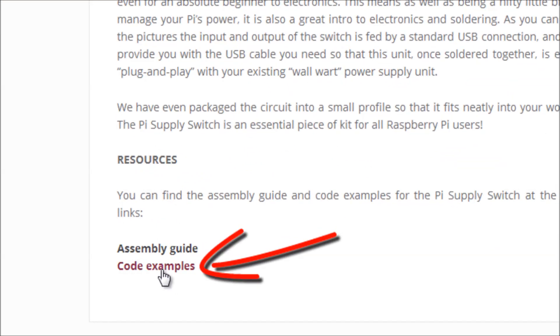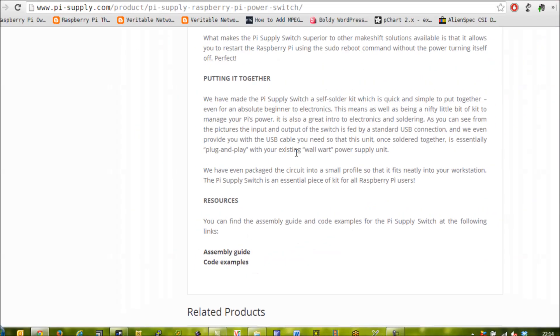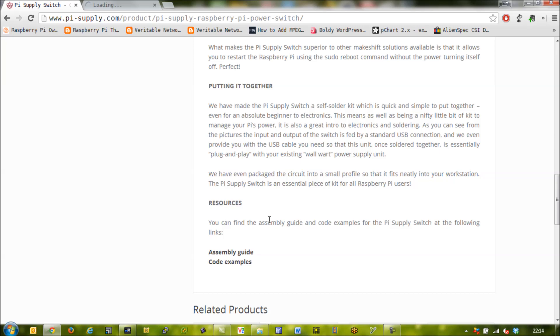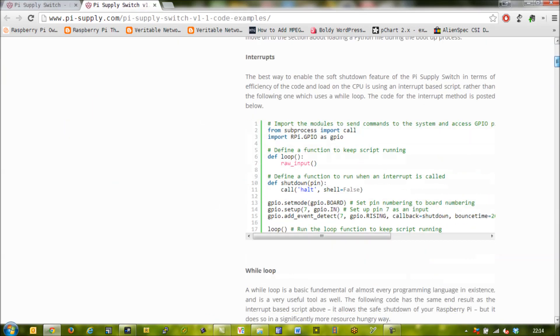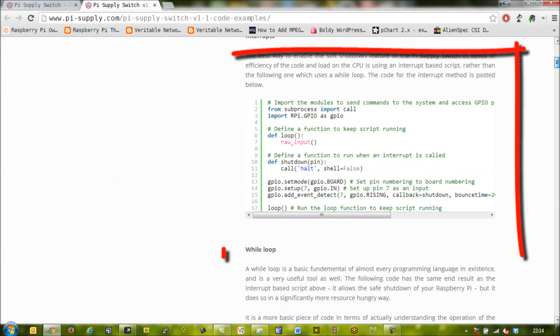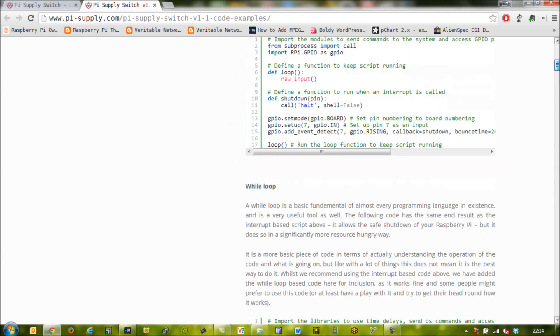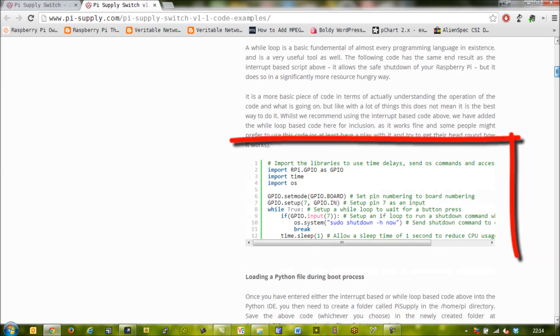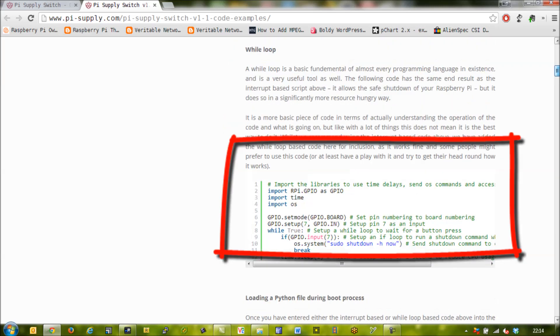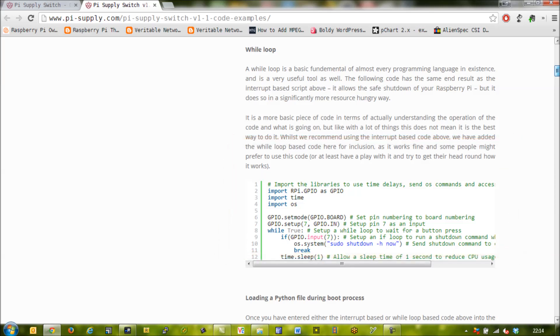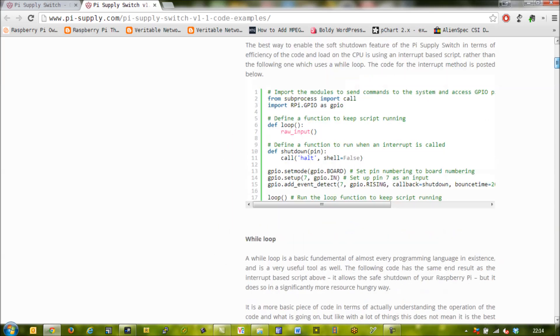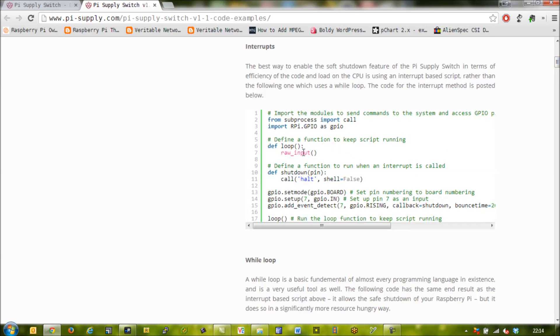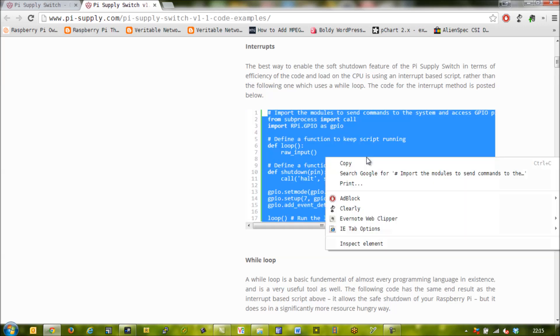So go to the Pi supply website and you'll notice there's two different implementations of the code. One is using interrupts and one is using a simple while loop. I'm going to use the interrupt command because the while loop is a lot more CPU intensive and the interrupts is a bit more efficient as code, but the while example is a bit simpler to understand.